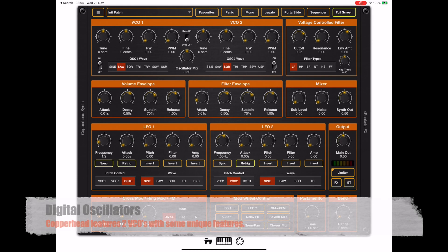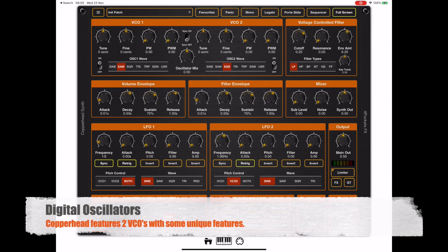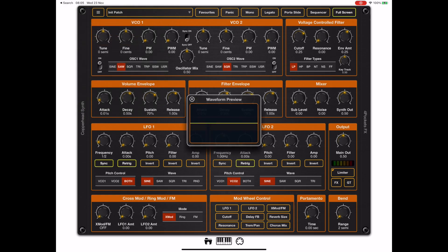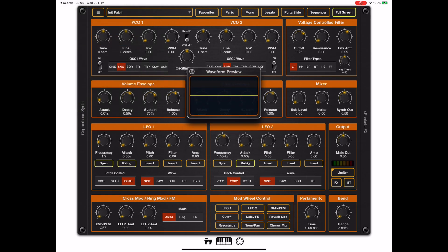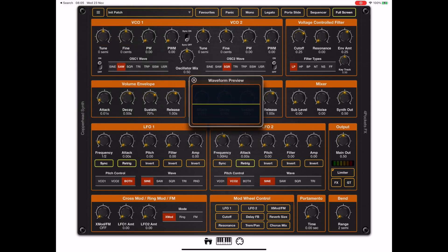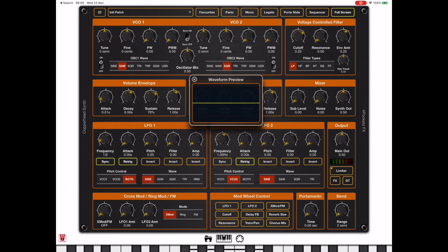At the heart of Copperhead are our bandwidth limited VCOs. I'm going to pull up the preview window so we can take a look at these oscillators.